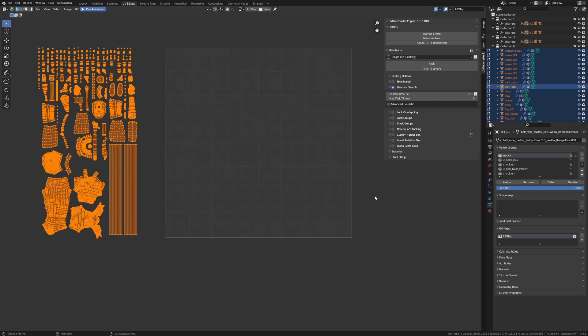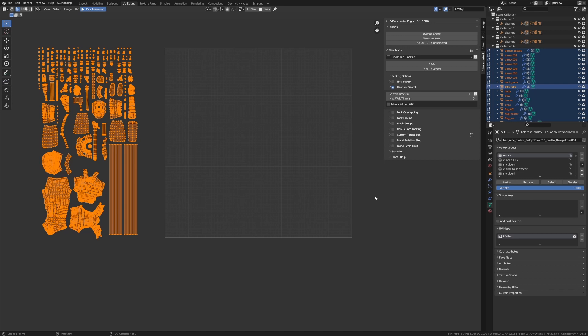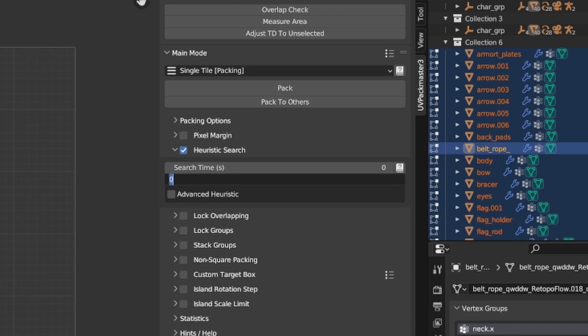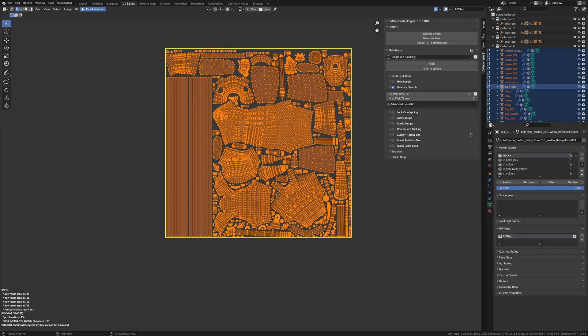And now let's have a look at the next parameter, the max wait time. Now it provides another logic of stopping a search than the search time parameter. Now using max wait time, you can specify the maximum time the packer will wait for a better result. Now, if the algorithm is not able to find a tighter packing during that time, the operation will automatically finish. But every time a better result is found, the timer is reset and waiting for a new result is restarted. So let's set the max wait time to two and I'm going to hit pack. And as you can see, after two seconds have elapsed with no new results found, the packer automatically finished searching.